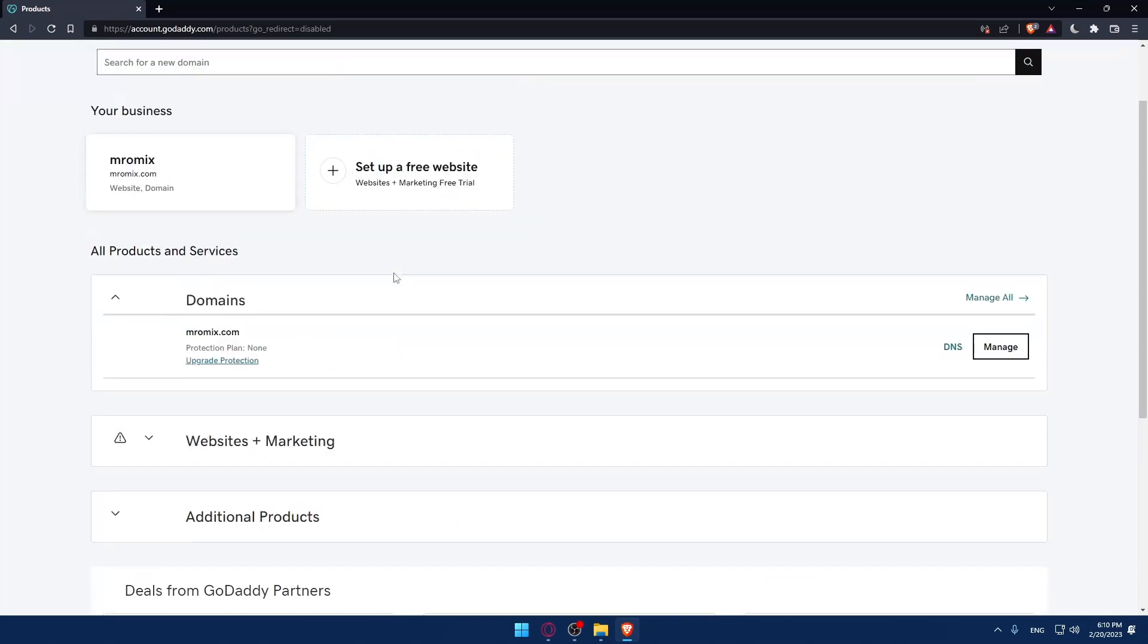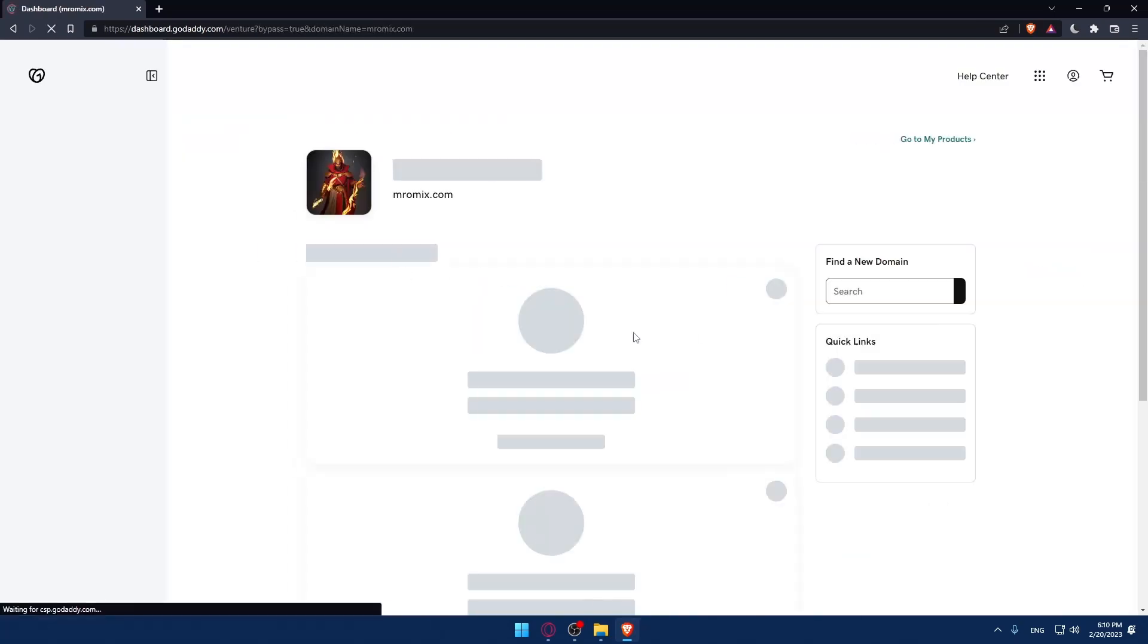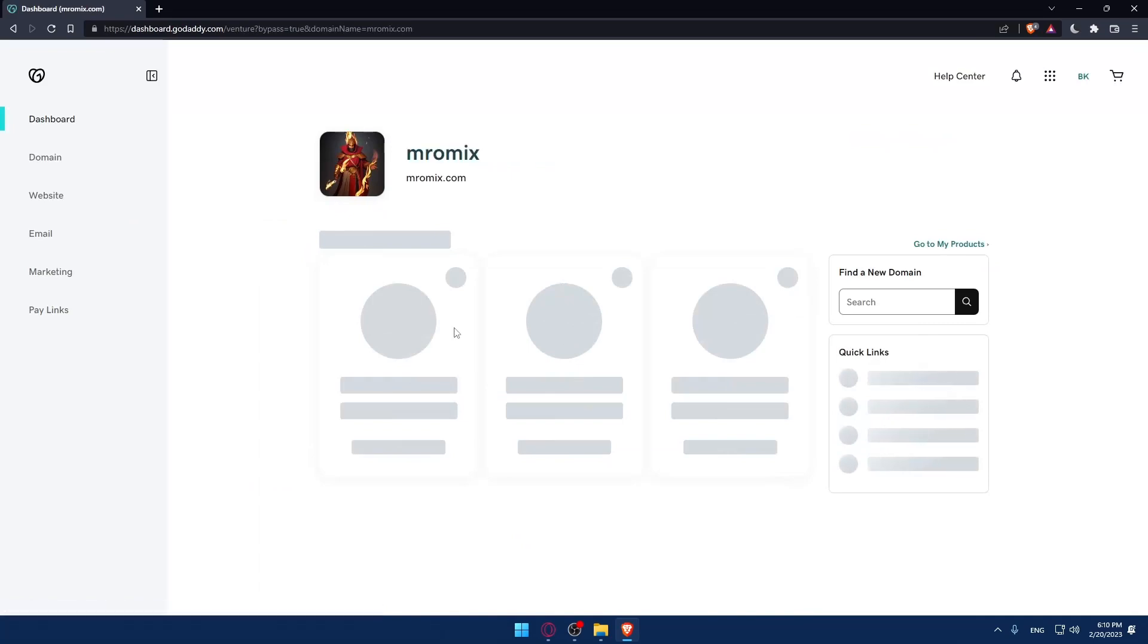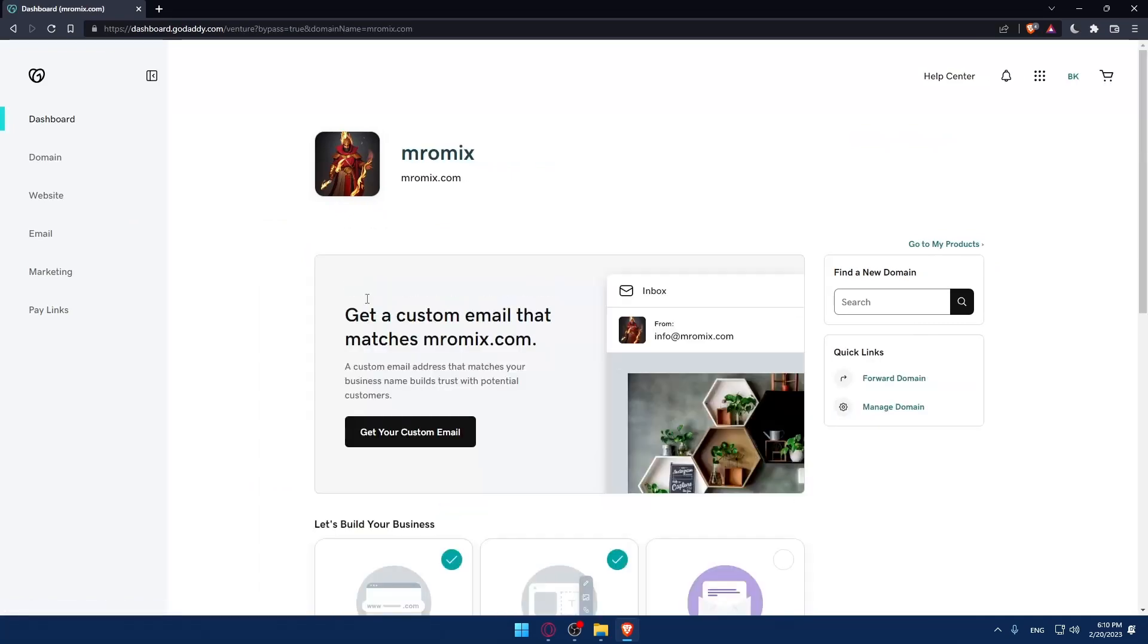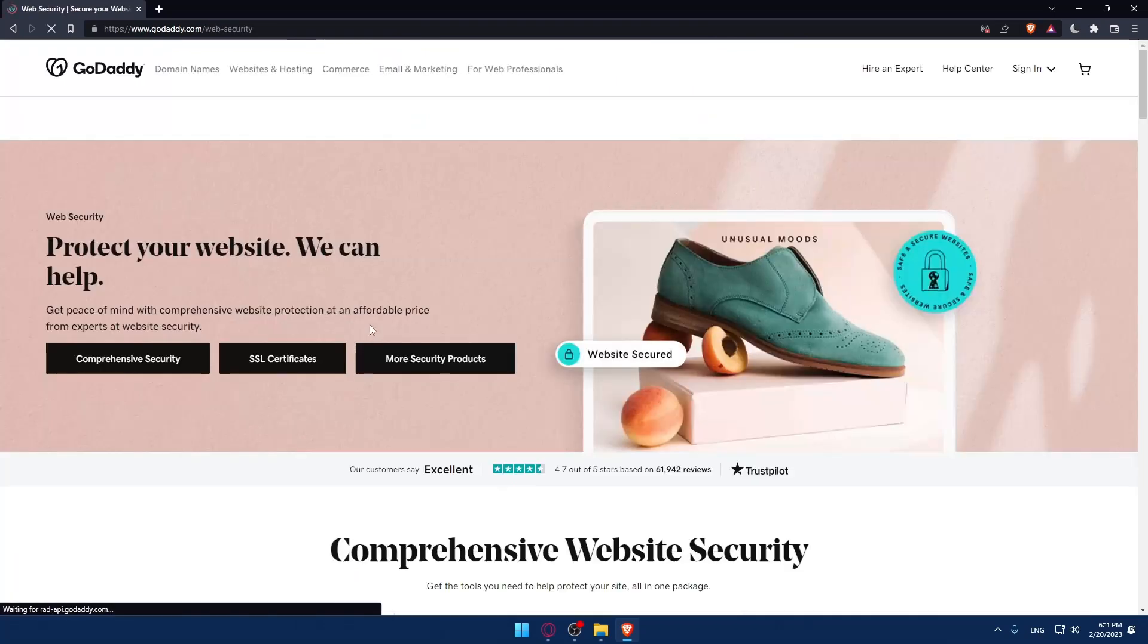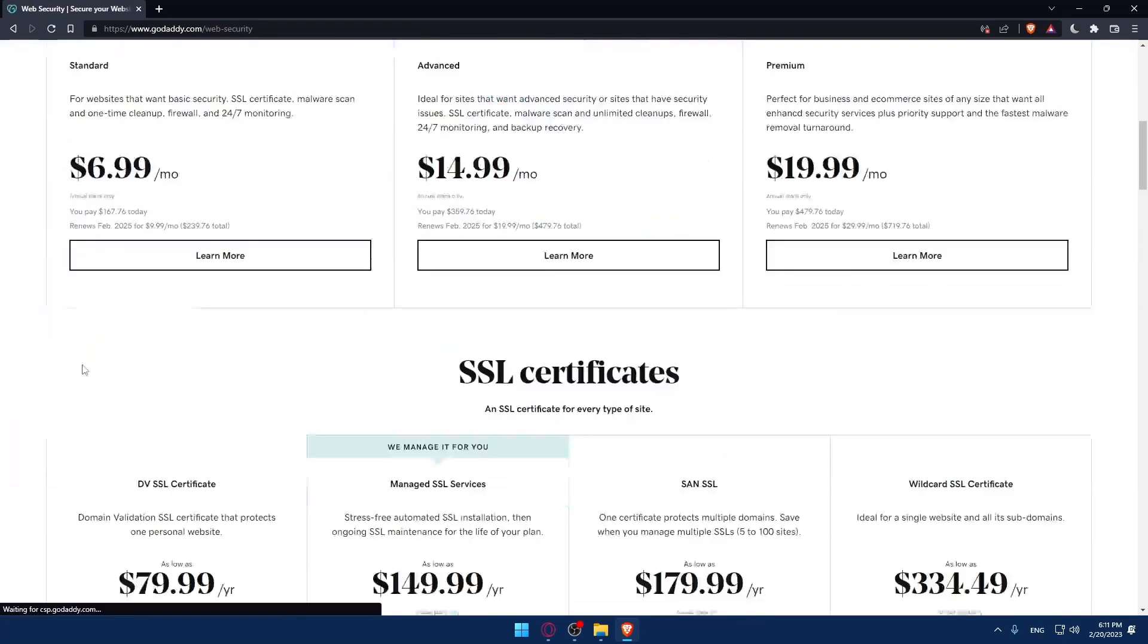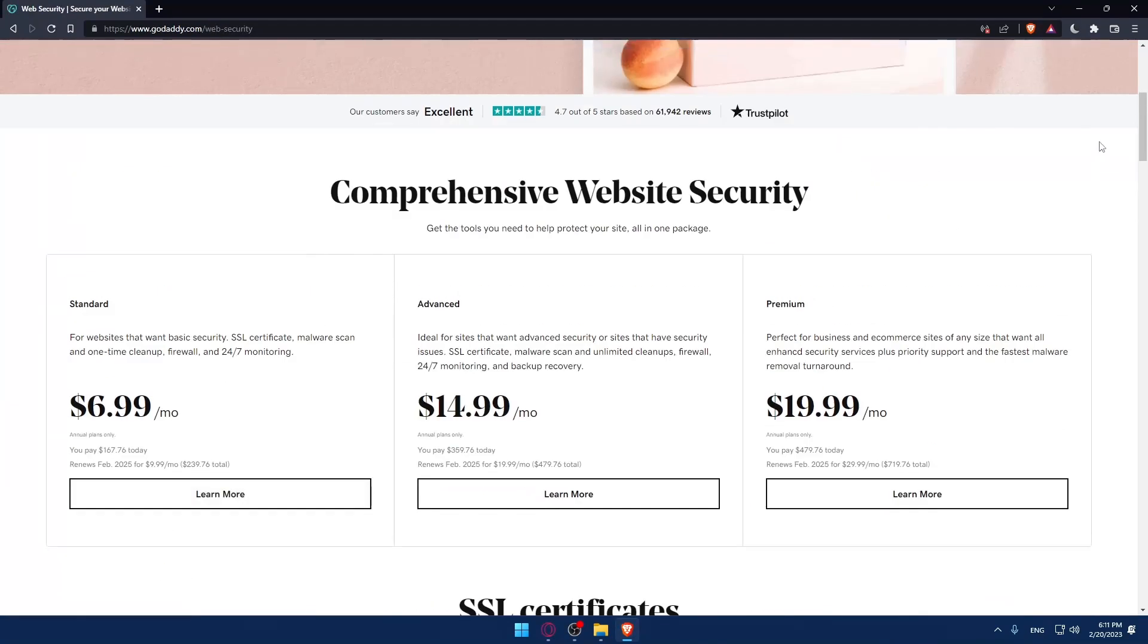For me, as you can see, I don't have any SSL certificates here. So of course, because I don't have one, I cannot renew it. I can just go and click Manage, and as you can see here, I'll have this option of getting SSL. So for me, I can choose one of those plans and go to the cart and pay for one.